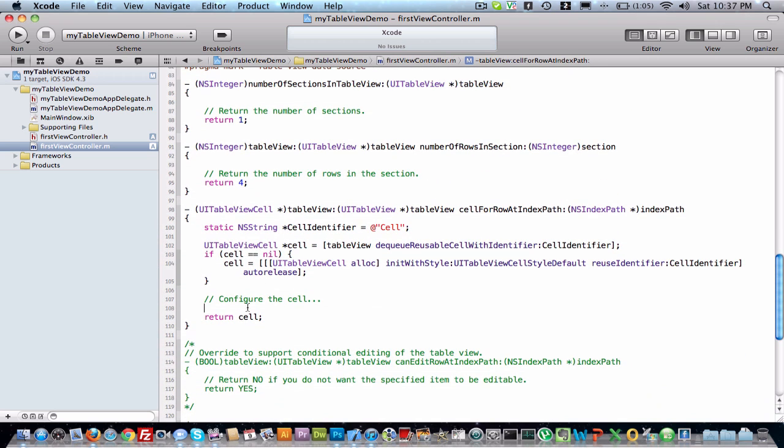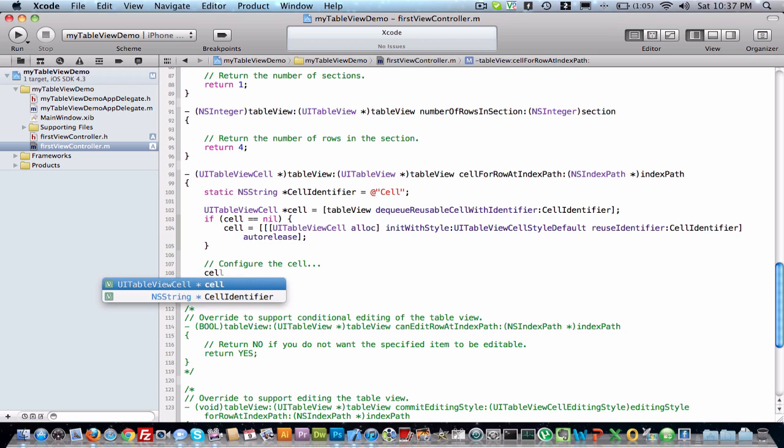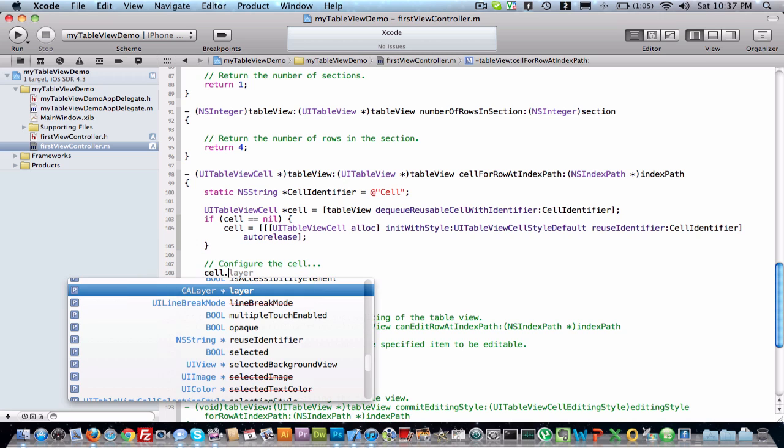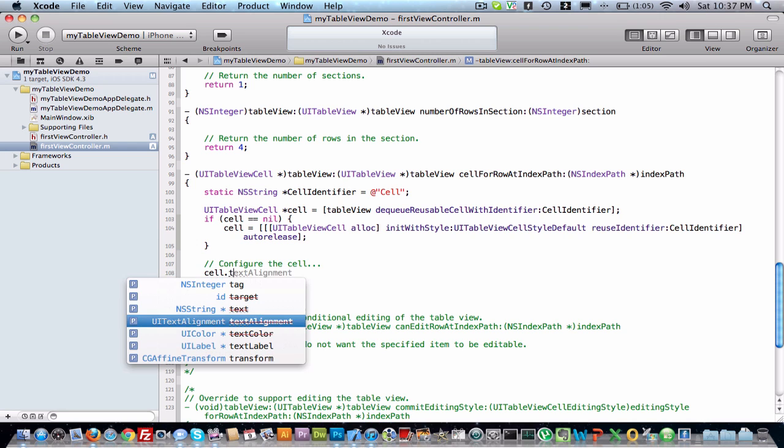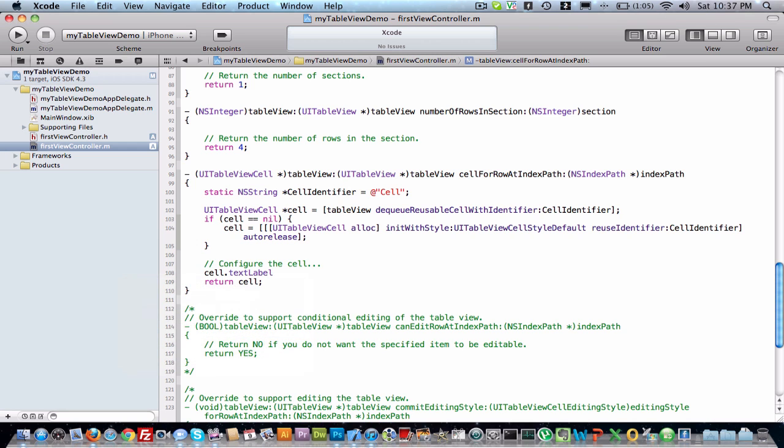This is cell. Here what it does is it returns cells in each row. Each row is a section, each row is a cell. Now we just give some label to text label.text equal to the string, so we just pass labels. It's simple.